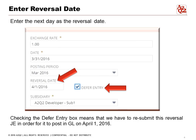Let me explain it differently. If you don't check the deferred entry, the system will automatically reverse this journal entry. By clicking deferred entry, you basically have to reapprove it — you have to find that journal entry again in the April close to approve it.